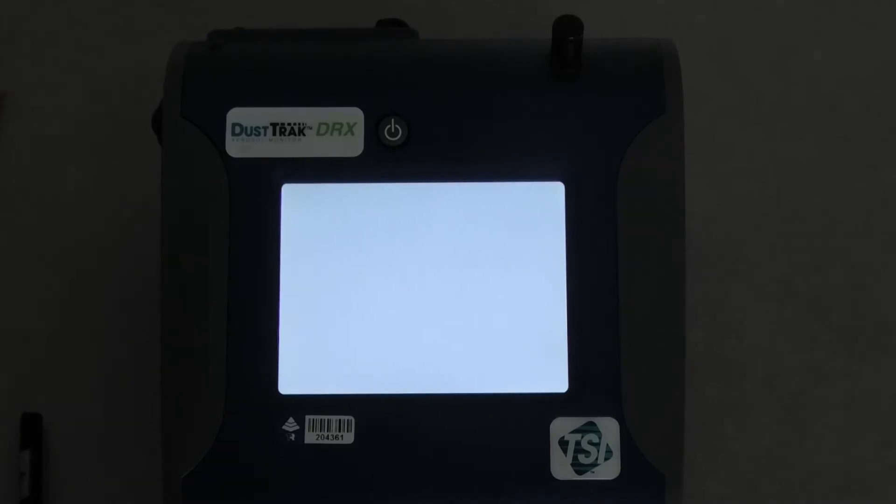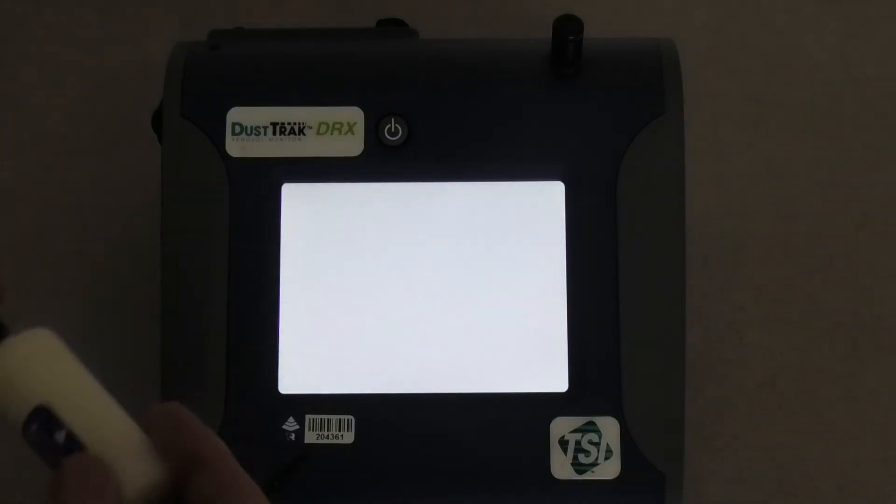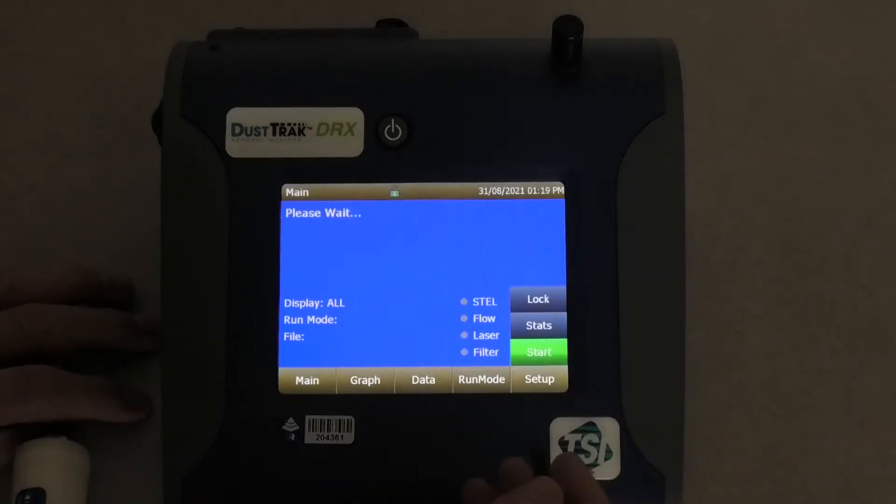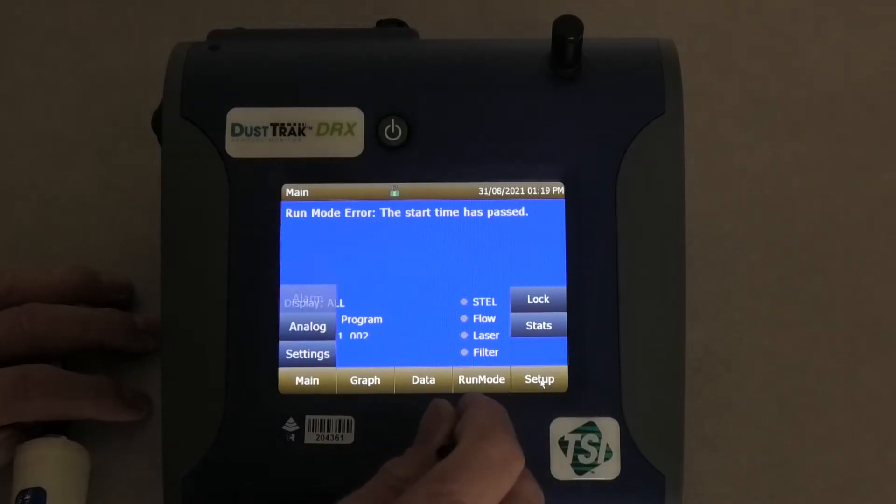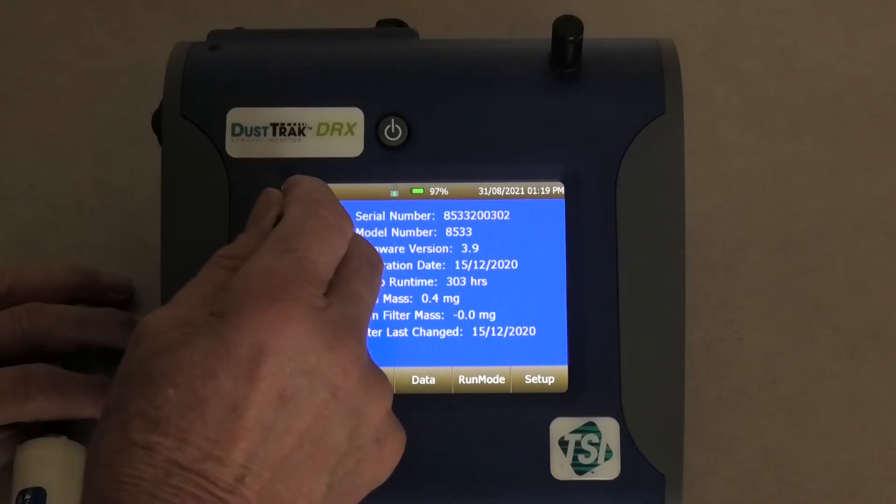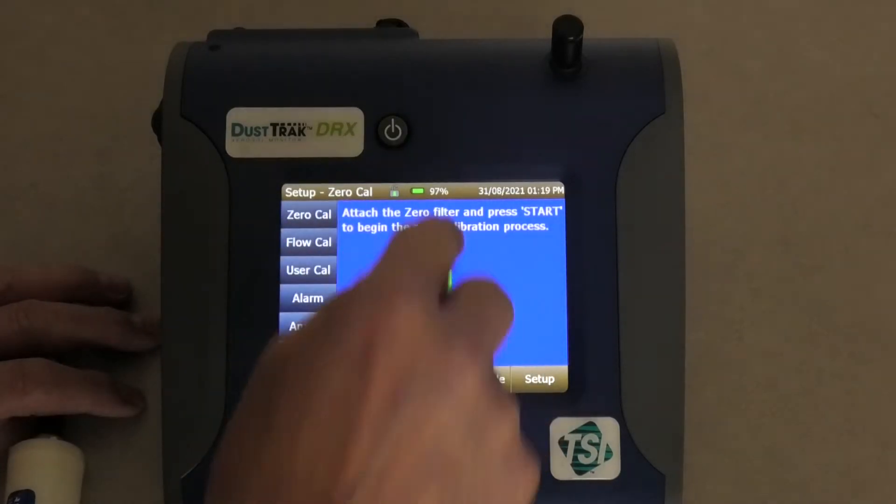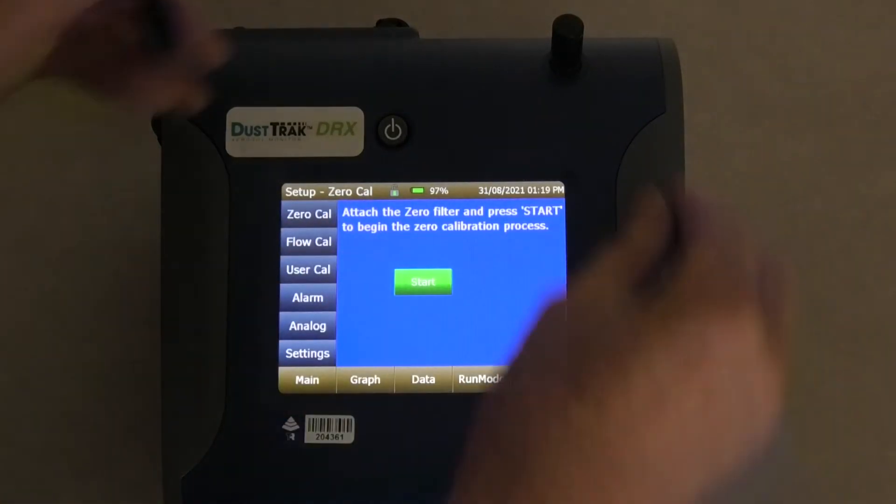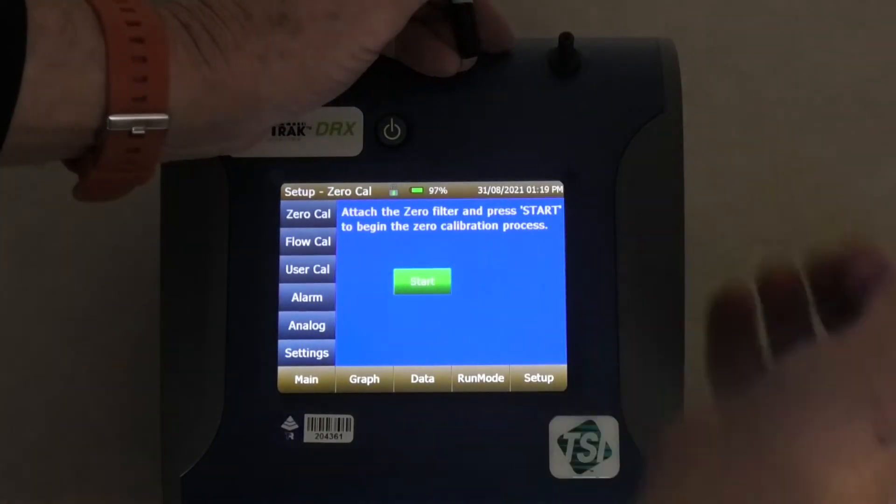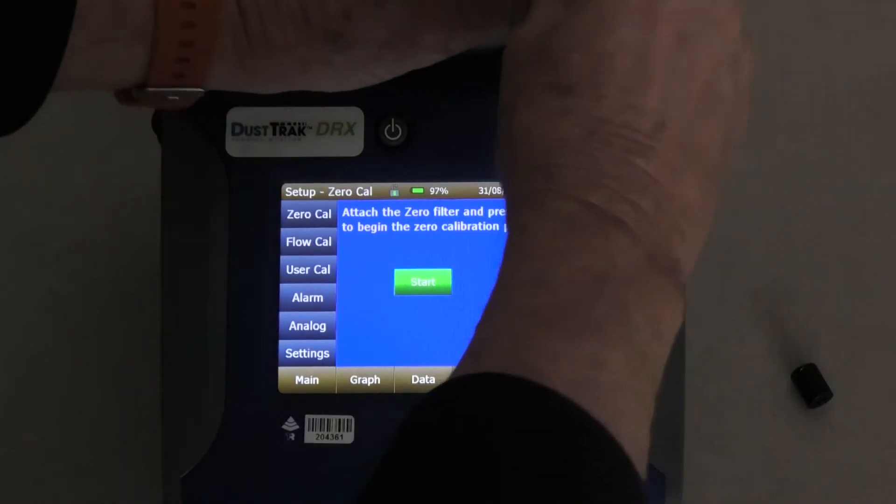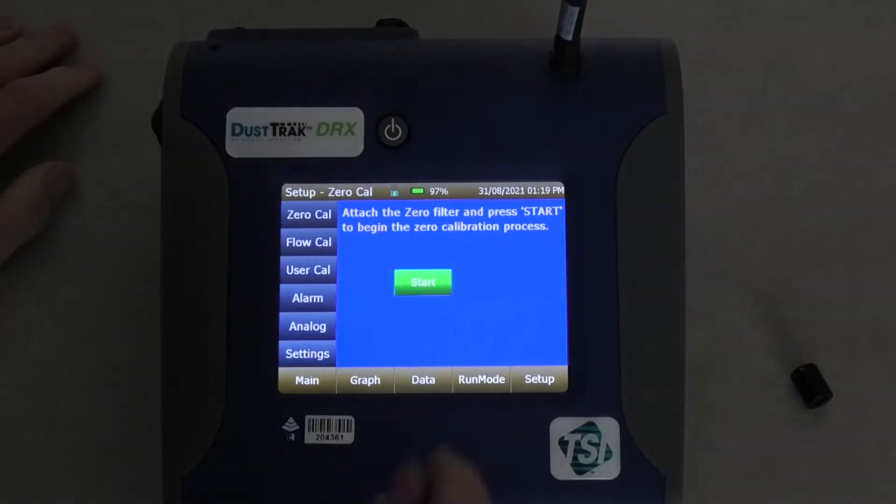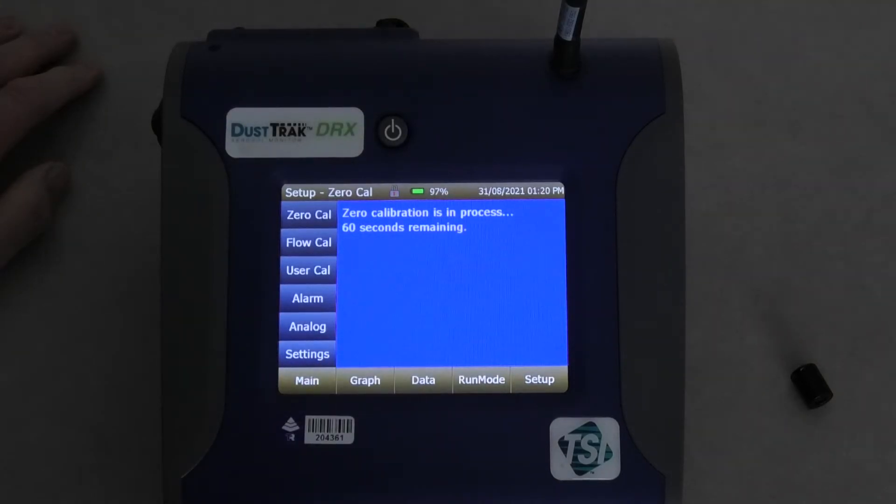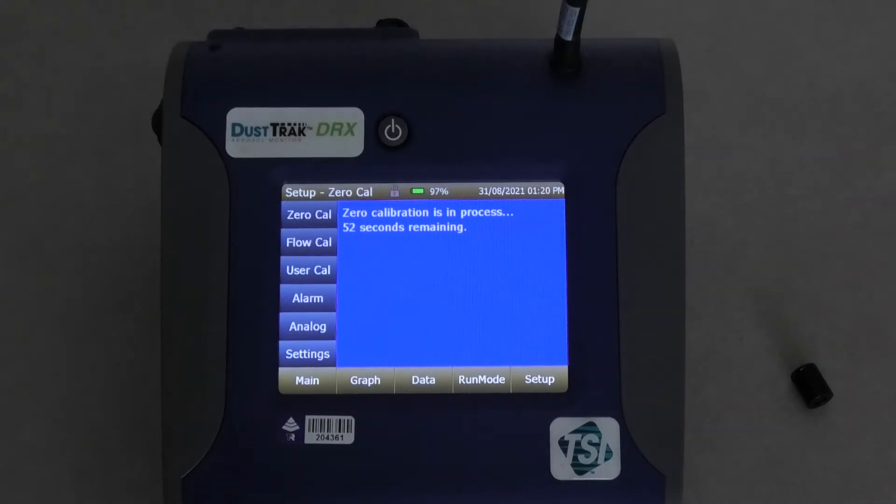Alright the instrument started. The first thing we need to do is do the zero, put the zero filter on. So start up and there's setup over here. Zero cal. Now attach the zero filter and press start. Now to attach the filter we've got to remove this which is just a little filter that sits on there and attach this. Now we push start and now it'll spend 60 seconds to make its zero calibration.